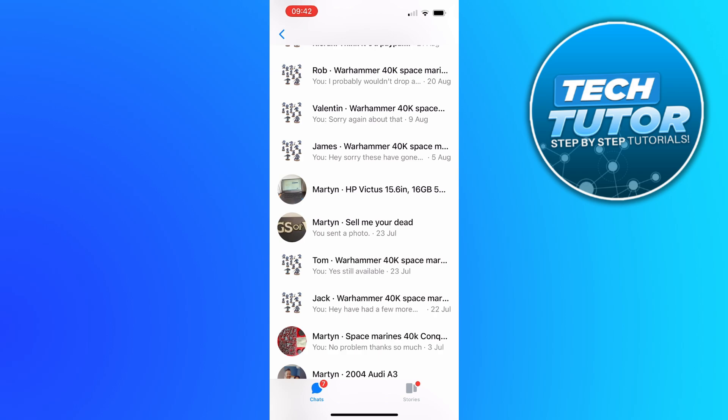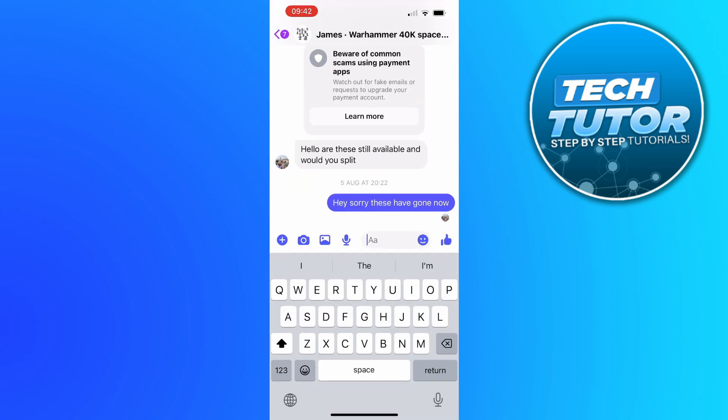Now if you want to unsend a message, what you want to do is press onto the conversation that you want to unsend a message for, and then press and long hold onto the message that you want to unsend.